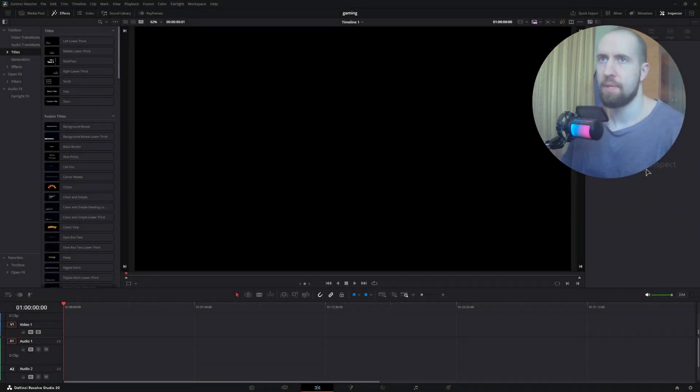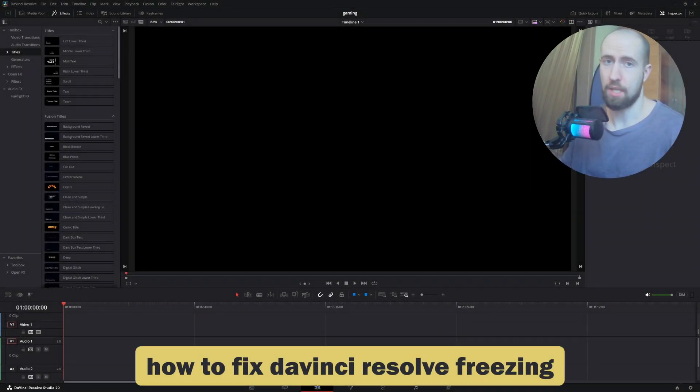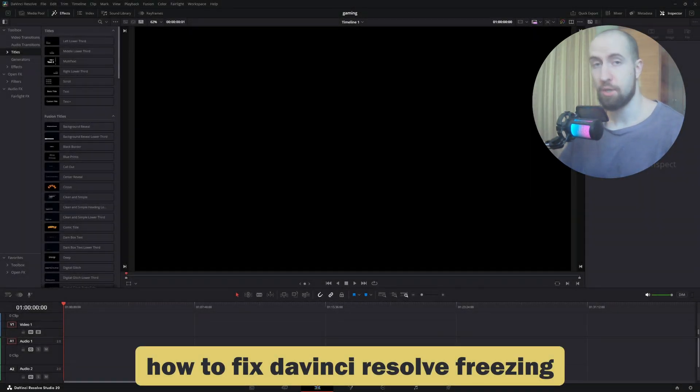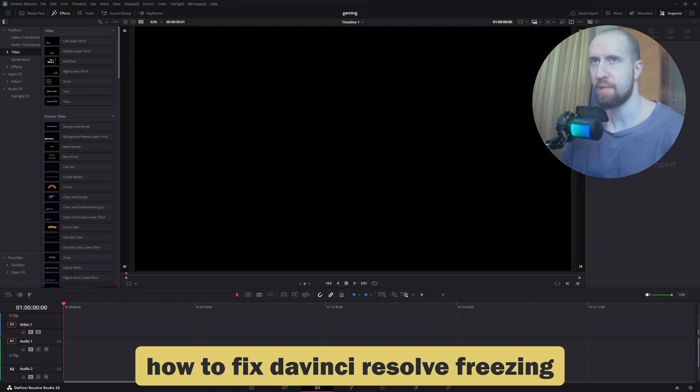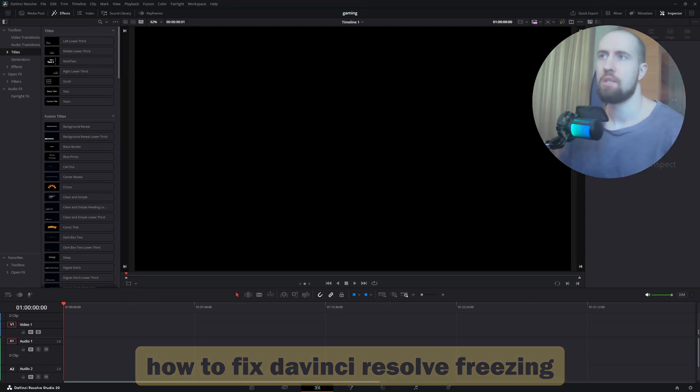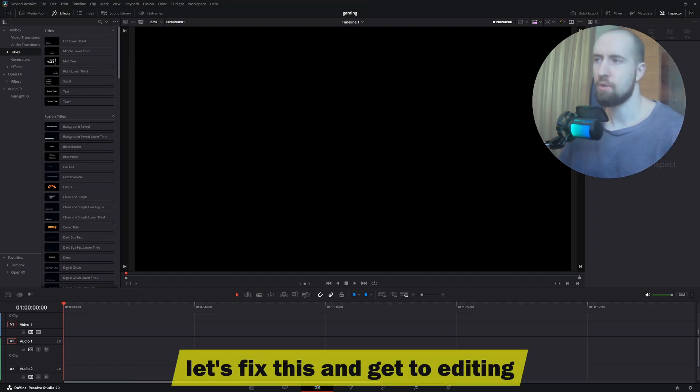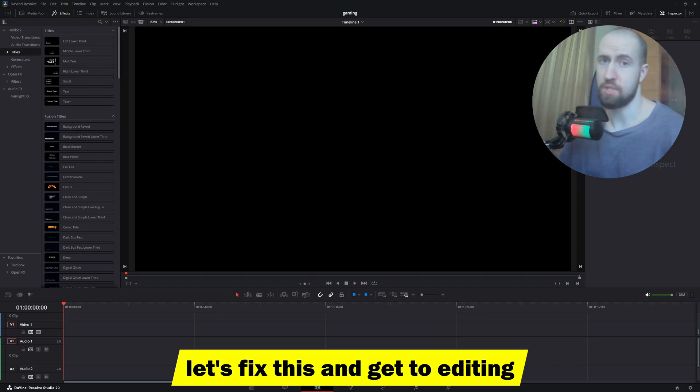Good day everyone, welcome. In this video I will show you the methods to decrease or eliminate the freezing in DaVinci Resolve completely. Firstly, to get the most important and essential things out